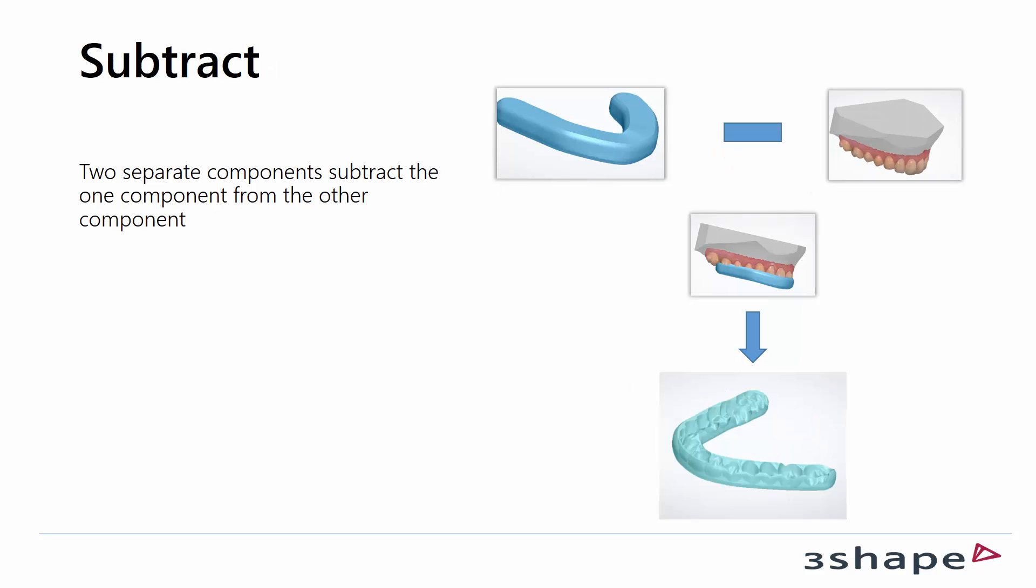Subtract is the opposite. You have two separate components or parts and you subtract them from each other.